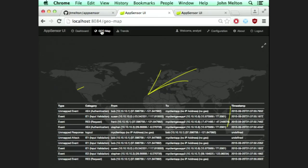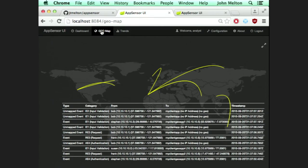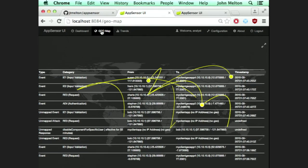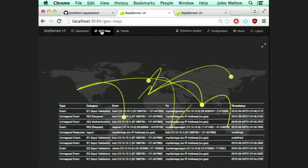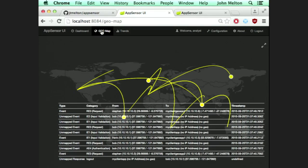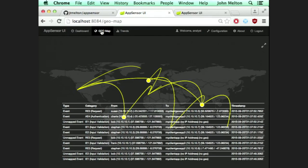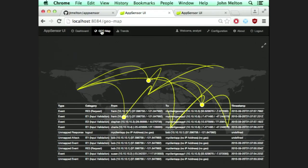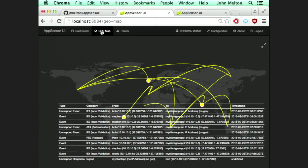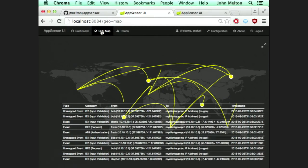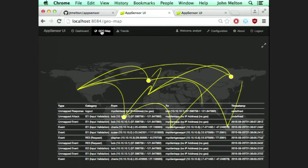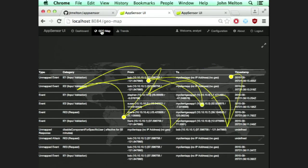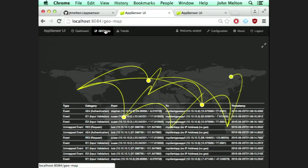I don't necessarily think the geo map adds huge value, but it is pretty. These are all events, and when they're an attack it'll be red. If it's going from, say, the west coast to South Africa, the attack will come from west coast to South Africa, and a green one goes back that says: hey, we're solving this with a response. Very pretty, nice colors.